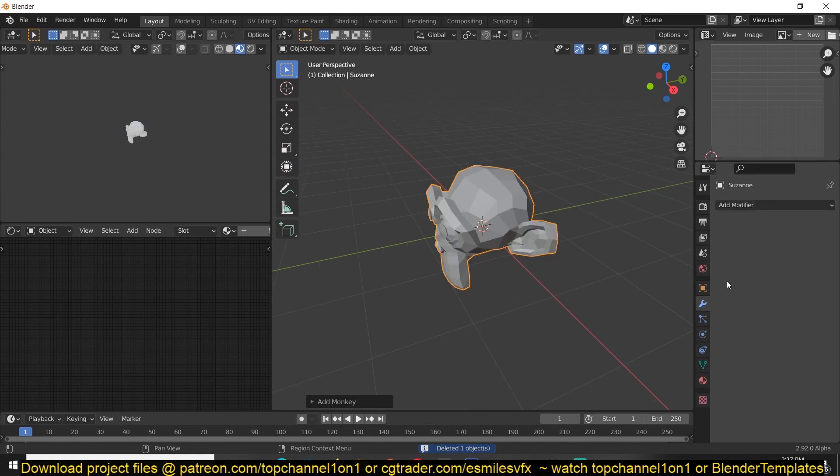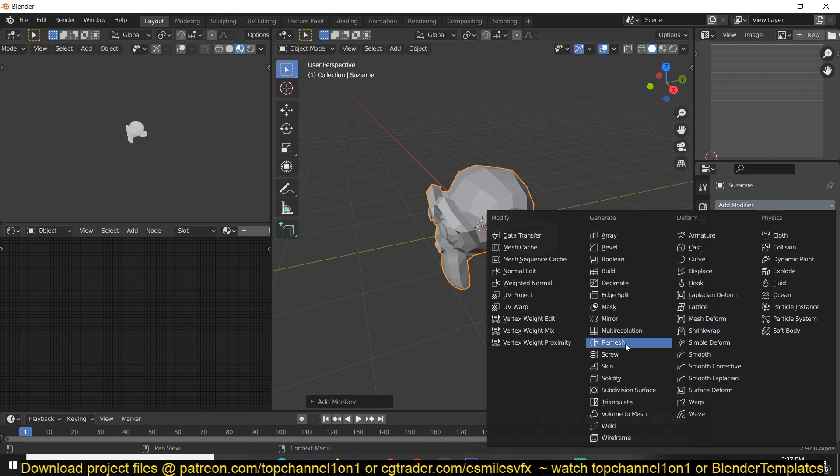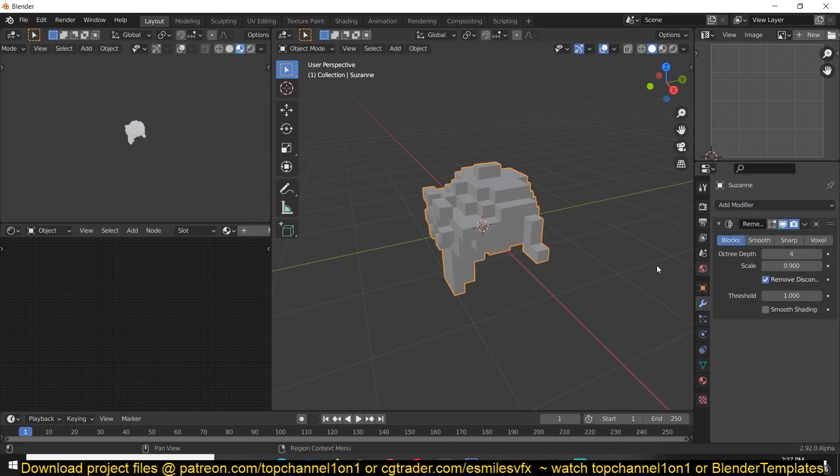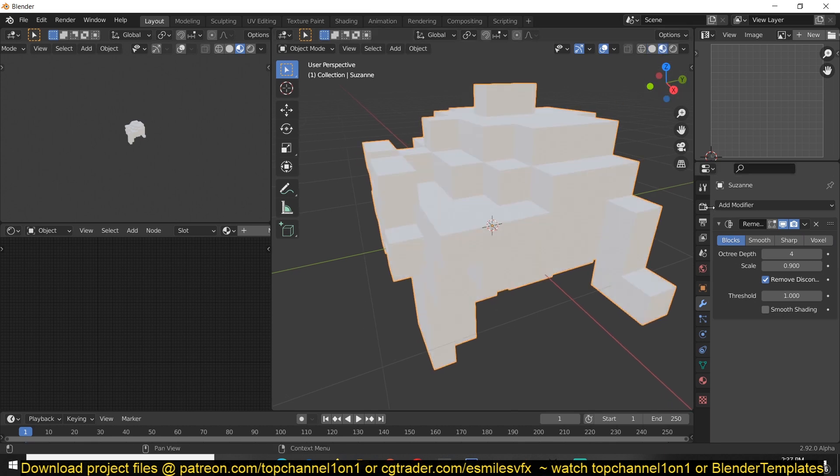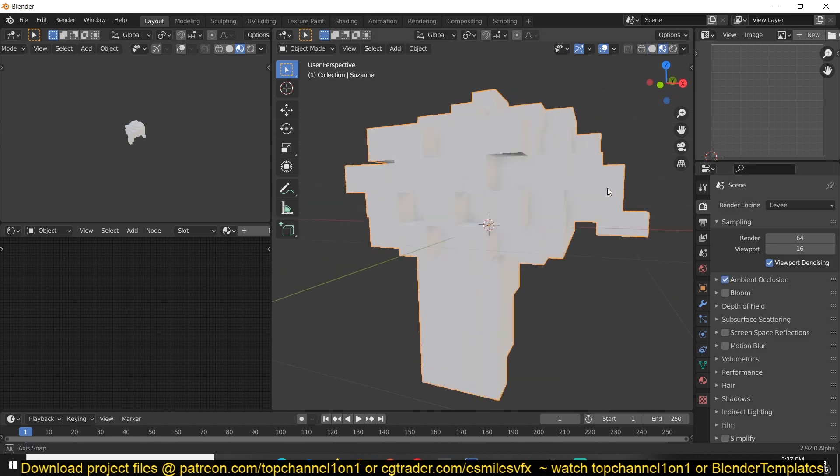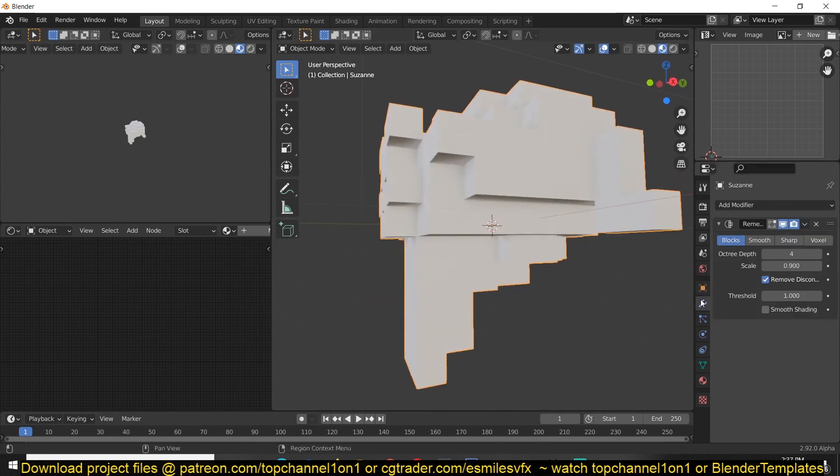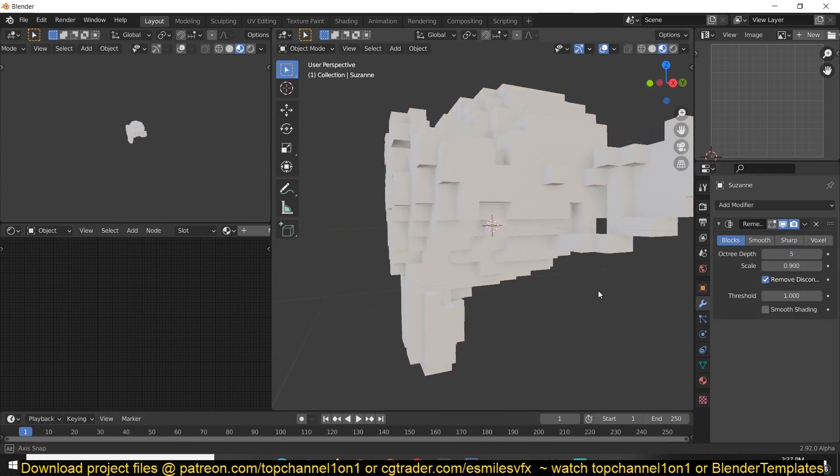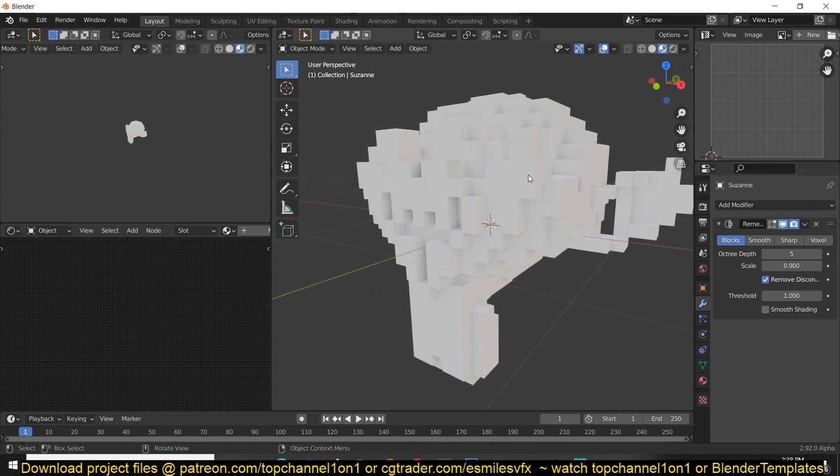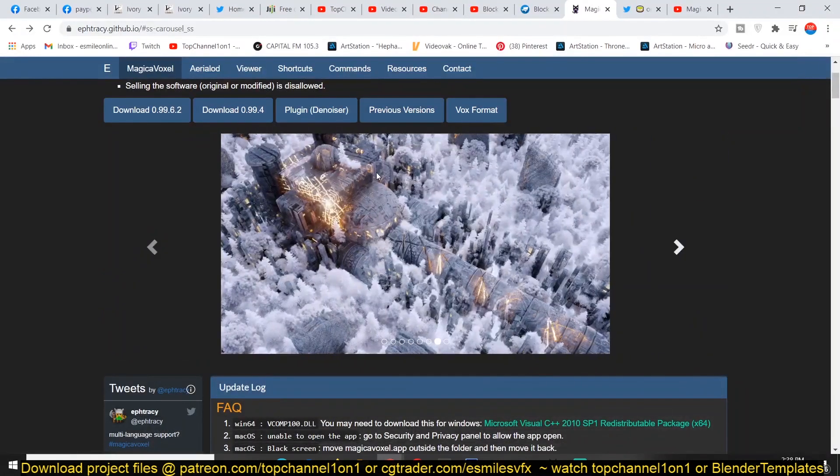If you add a remesh modifier, you have the option to use blocks here, which is basically the same as voxel modeling. You can see you get the same thing, and I can just change the depth here or the resolution of the boxes.